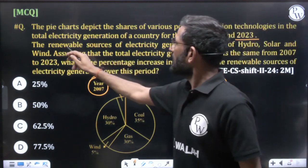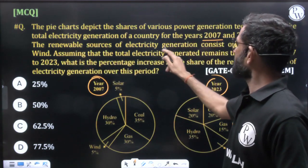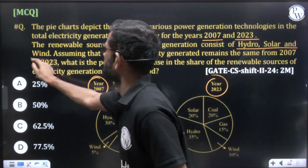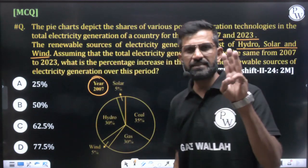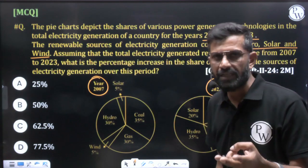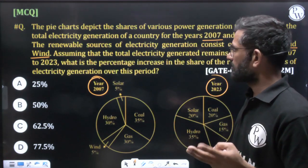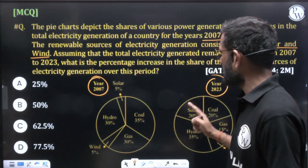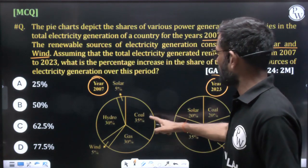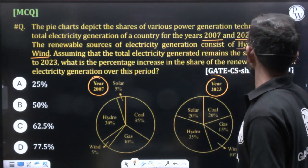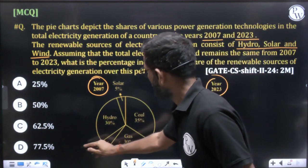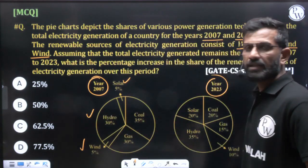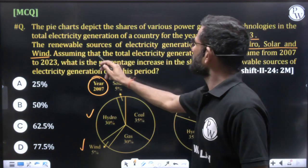The renewable resources of electricity generation consist of hydro, solar, and wind — these three are called renewable electricity generation. The remaining two, coal and gas, are non-renewable. So wind, hydro, and solar are the renewable resources.